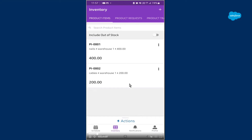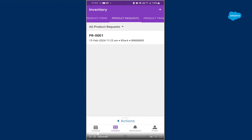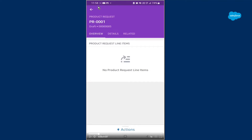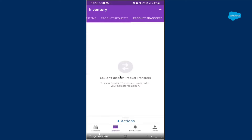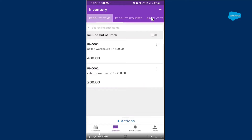Now moving on to Product Requests — as I've shared in a previous video, if a service appointment requests some kind of product required to fulfill that service appointment from the admin or agent, that is basically a product request. Service resources can create product requests here from the actions area, and the admin can sanction that particular product for work. Product Transfer is basically any product that has been transferred by the admin or agent to the service resource. That will appear in the product transfer area.